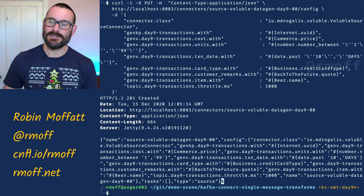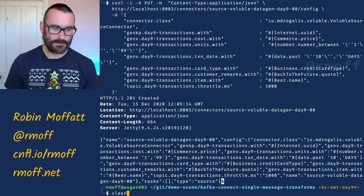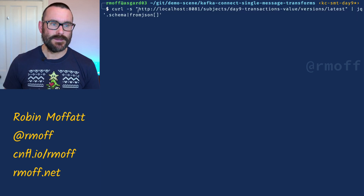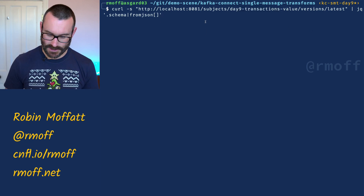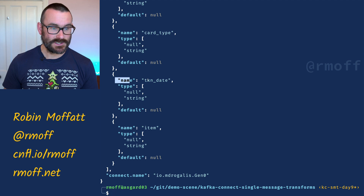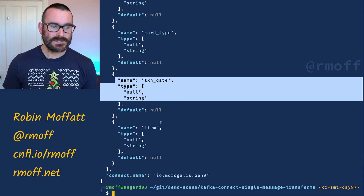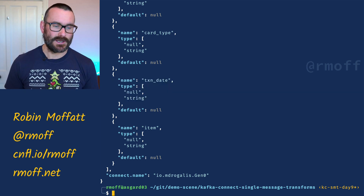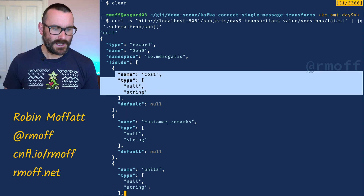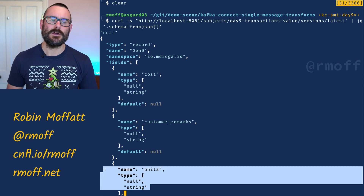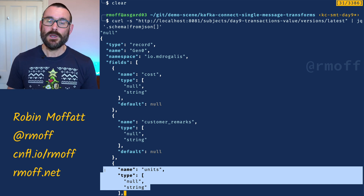We create that connector and now we're generating data into that topic. If we look at the schema created for that topic, we go to our schema registry REST API and look at the value schema for this topic. It says our transaction date is a string - we talked yesterday about addressing that using the timestamp converter. The item is a string, which sounds correct. Customer remarks as a string, that's fine. But the cost is a string and the units is a string - those don't sound quite right, because cost we probably want as a float, and units we probably want as an integer.